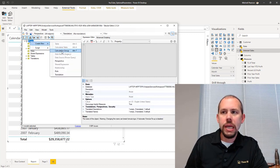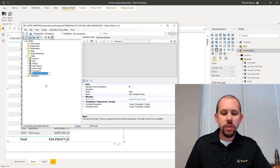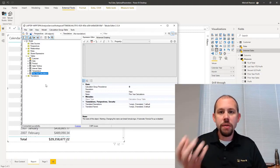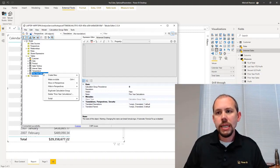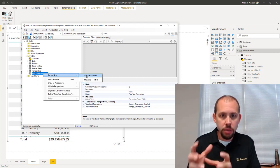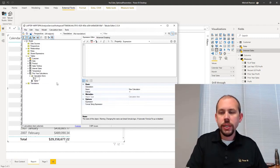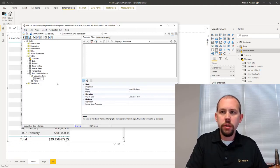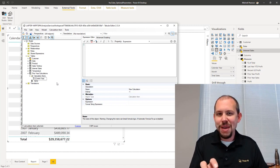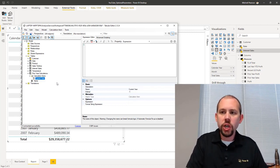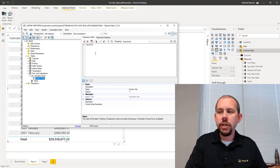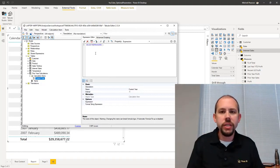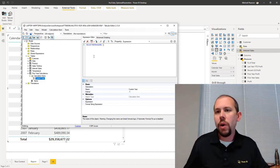I'm going to right-click on model, create new, and create a new calculation group. I want to give this calculation group a name — we'll call it 'Prior Year Calculations.' That's going to be the name of a table that shows up in our data model. Then I'll right-click to create an item within this table. I'm going to create two items. First, we'll call this one 'Current Year' — that's our current measure, current total sales, current profit, current whatever. For the current year item, I'll type in SELECTEDMEASURE(), which will always return whatever the default value is — the value of that measure as-is.